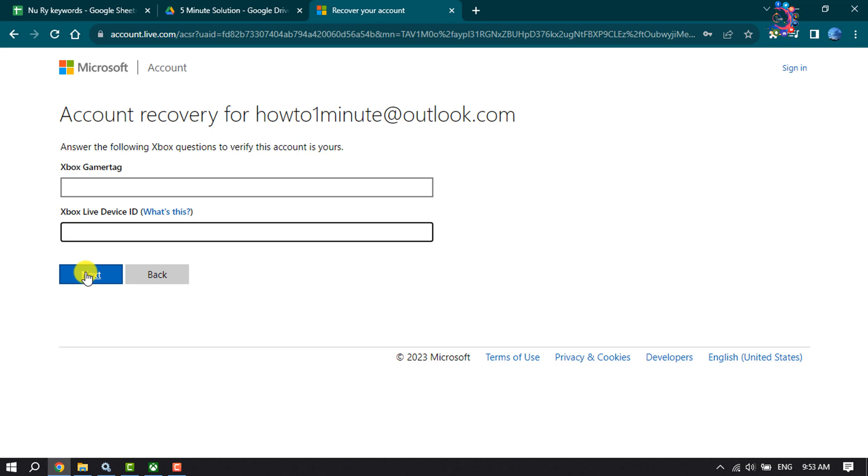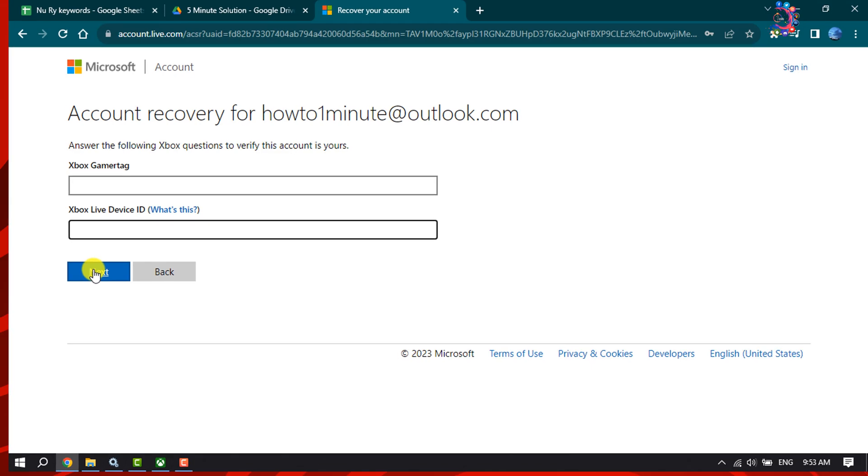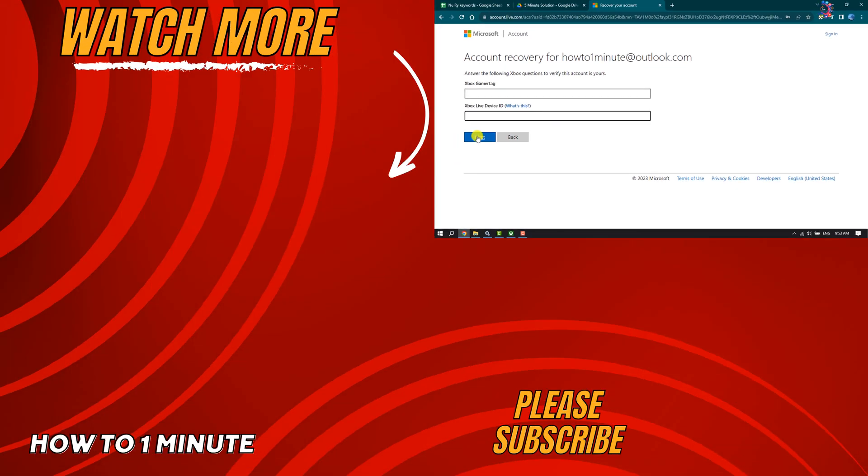And that's how you fill up this form using your valid information. This is the only way to recover your Xbox account without password and email. If you find this video helpful, make sure to subscribe How to Admin. See you in the next video.